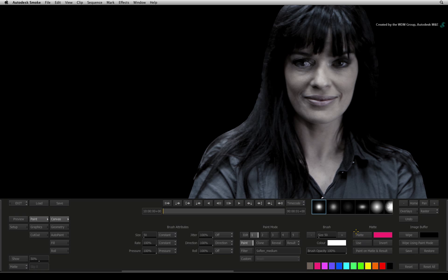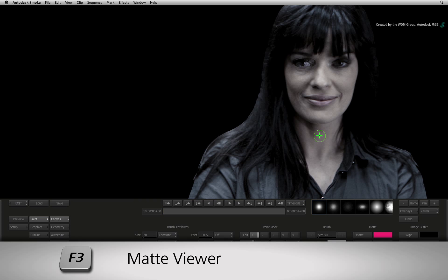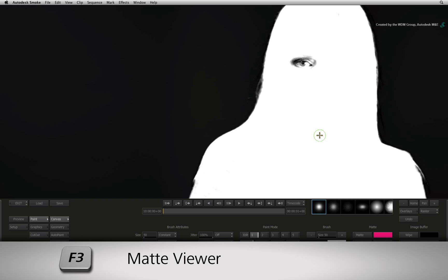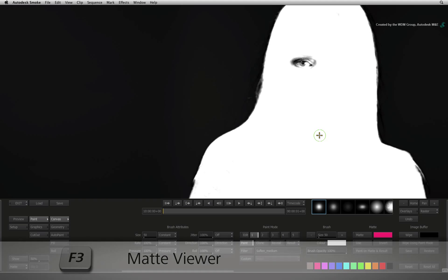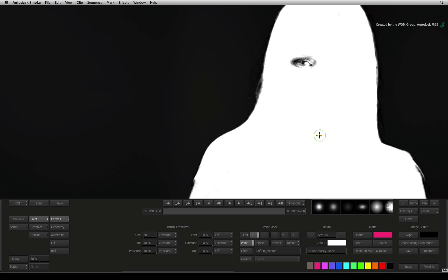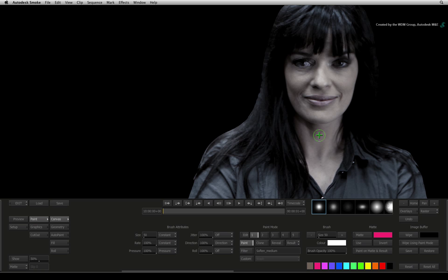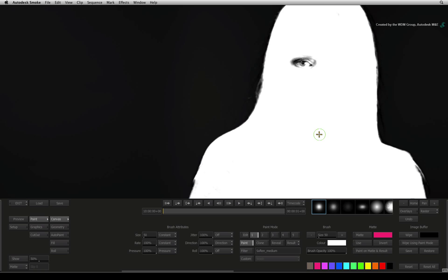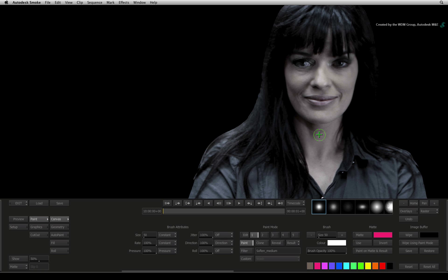The first image that you see is your fill source. To flick to the alpha, you press and hold the F3 key. When you release the key, it goes back to the fill. You would use this to just flick back and forth between the fill and the alpha.